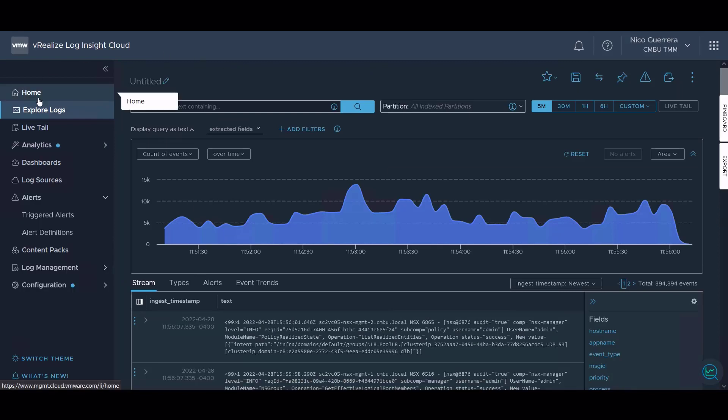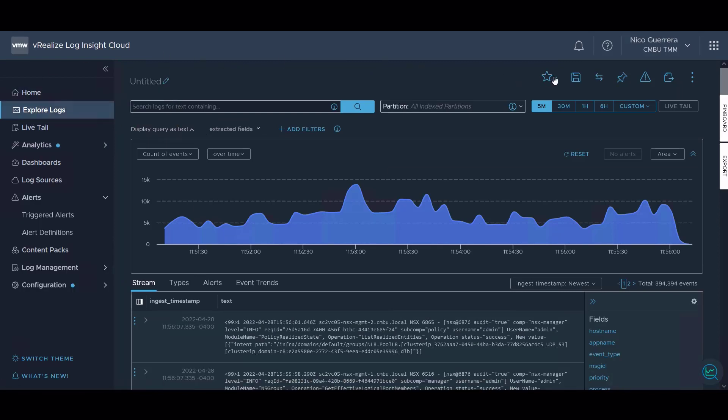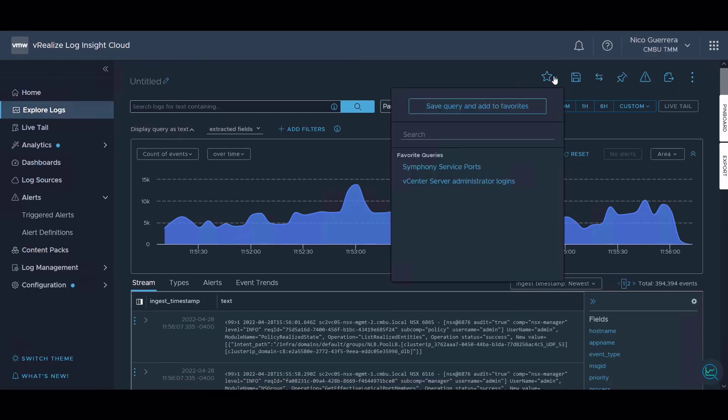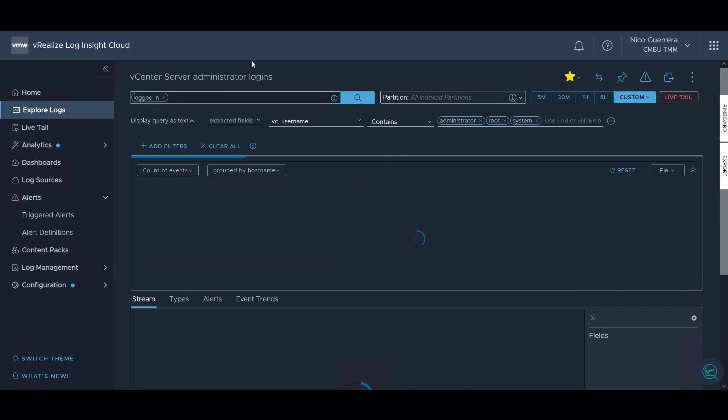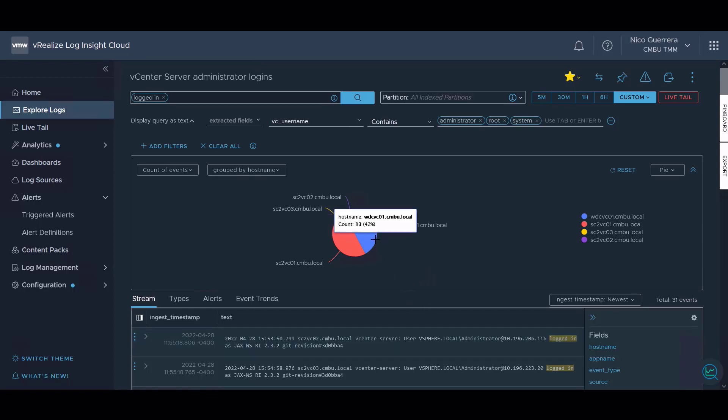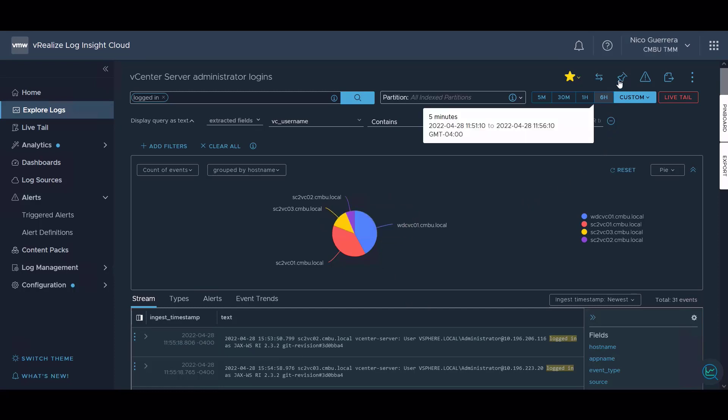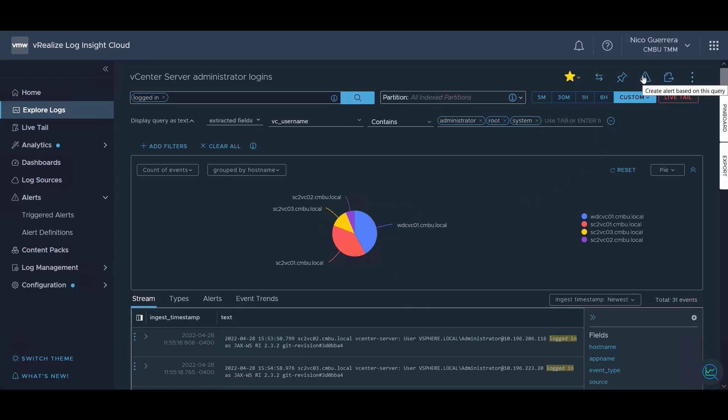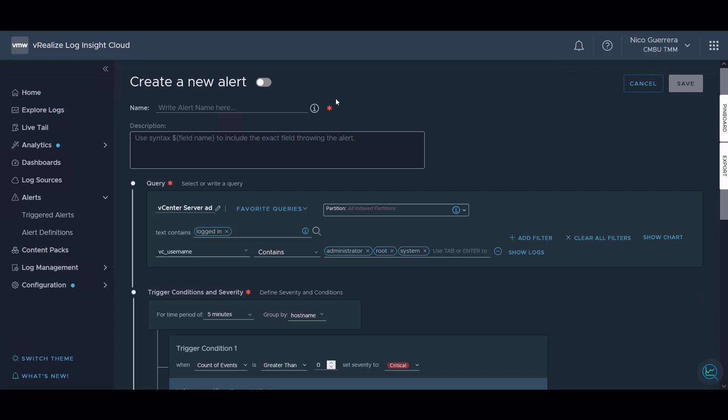Now let's work on creating a new alert in our explorer logs section. We go to log explorer. I have a favorited query already set for alerting me whenever the vCenter server administrator logs in. I click on that favorite query. Now we have a breakdown of when the administrator user is logging in based on a pie chart with all of our different vCenters. If I want to create an alert, I can click here, create an alert based on this query.